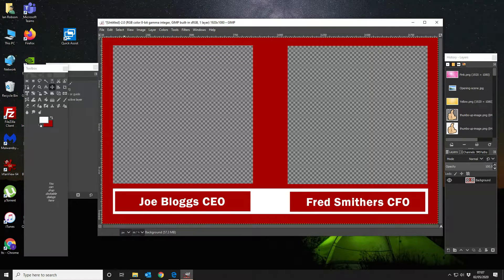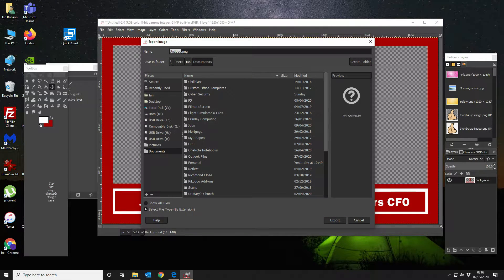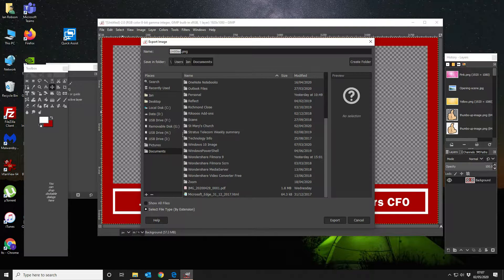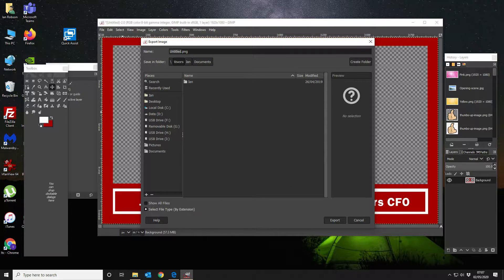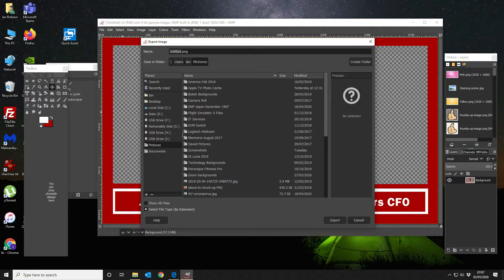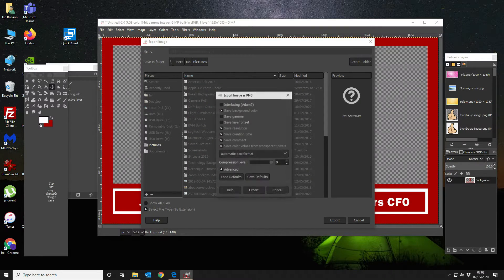So that's it, and then what we want to do is we want to export that. So we're going to export that and save it — that's got to be a PNG so you can save your transparent colors. I'm going to put that into pictures and call this one OBS Framed Background. We're going to save that — we don't want to save the comment, but we want to save the resolution and the color values from transparent pixels.